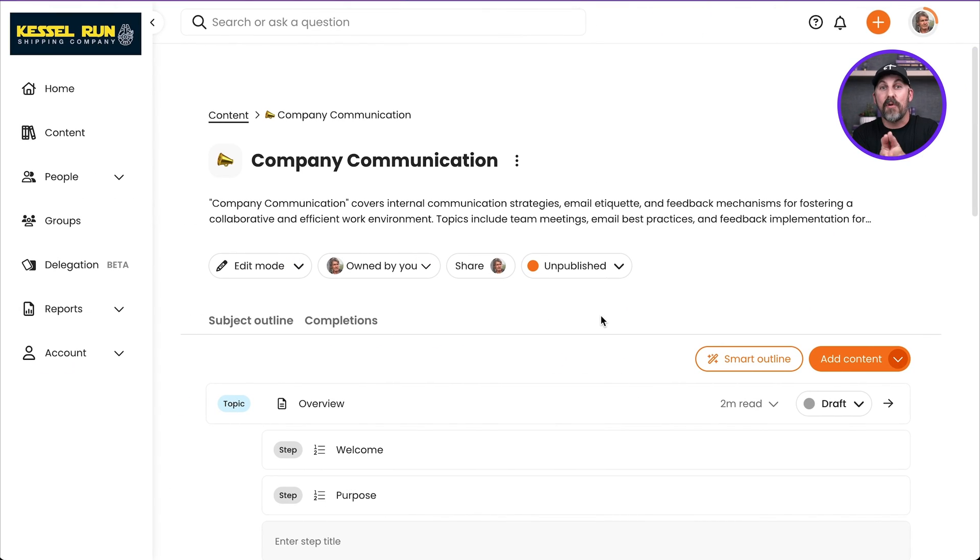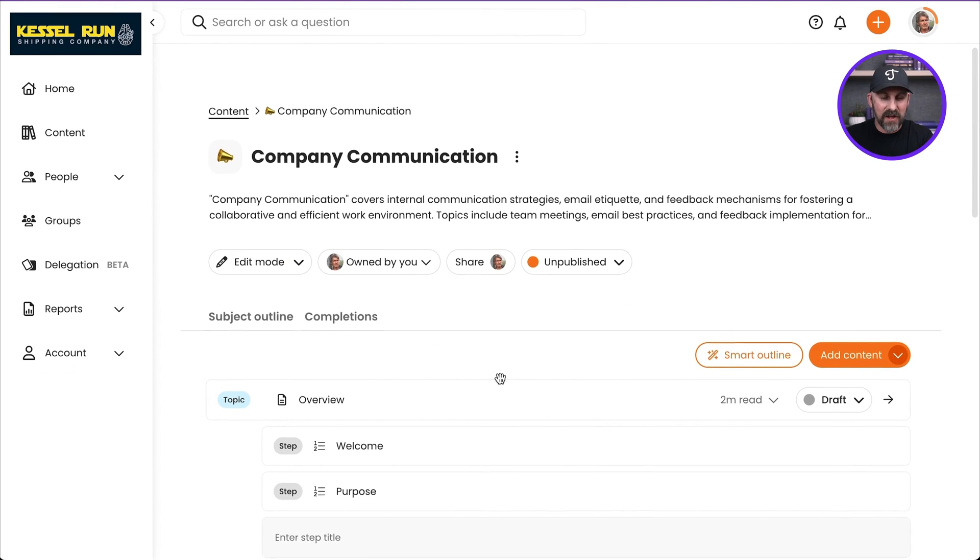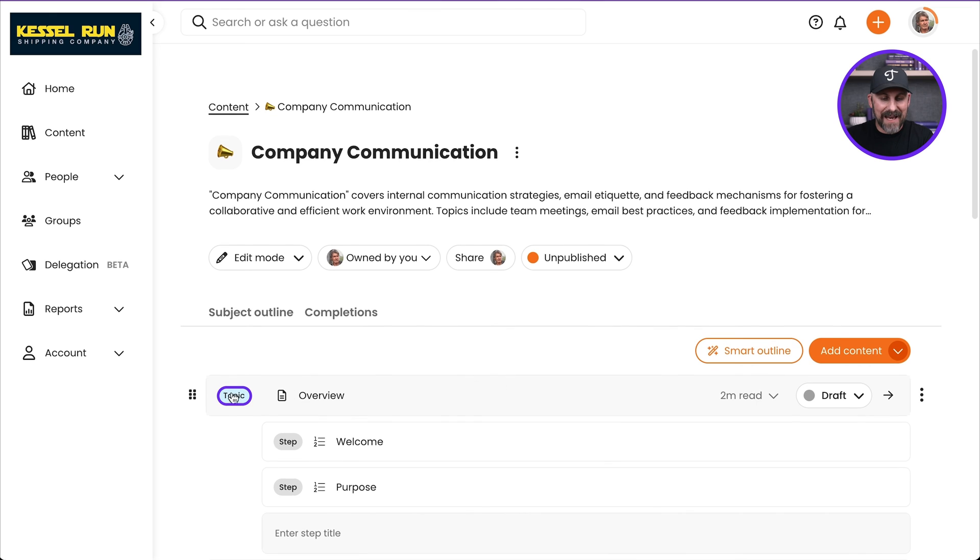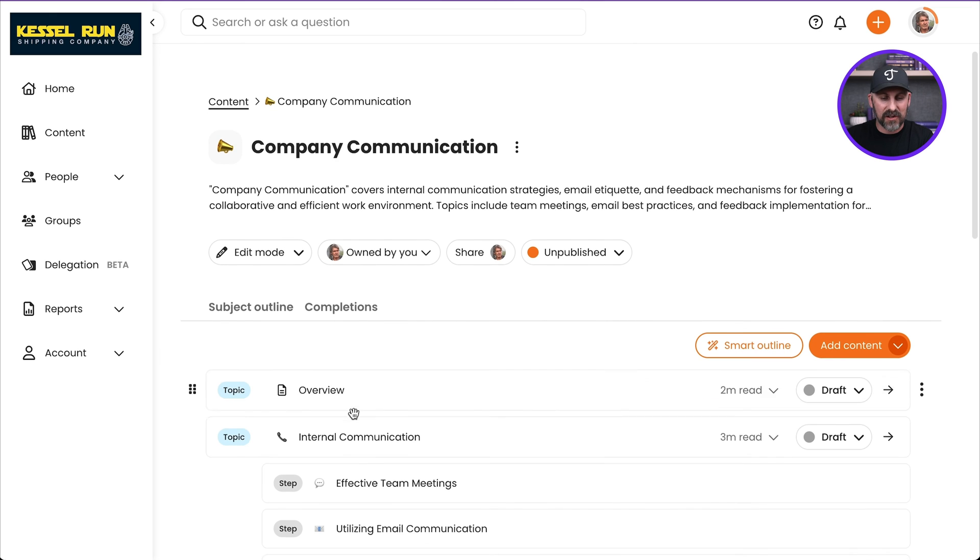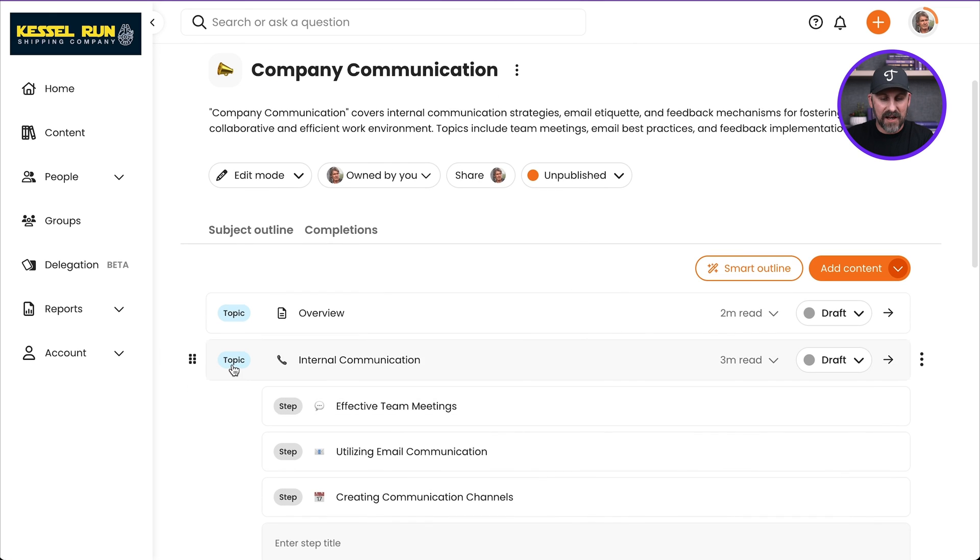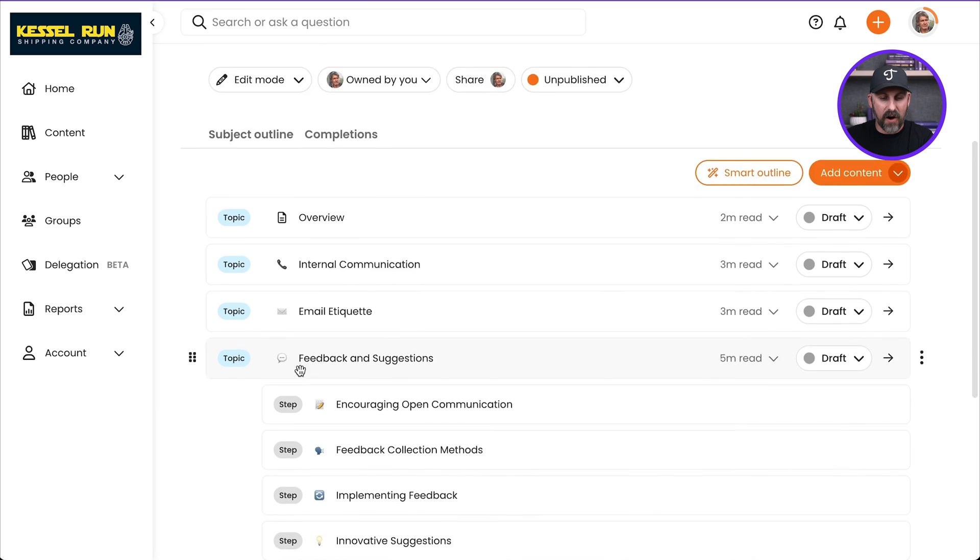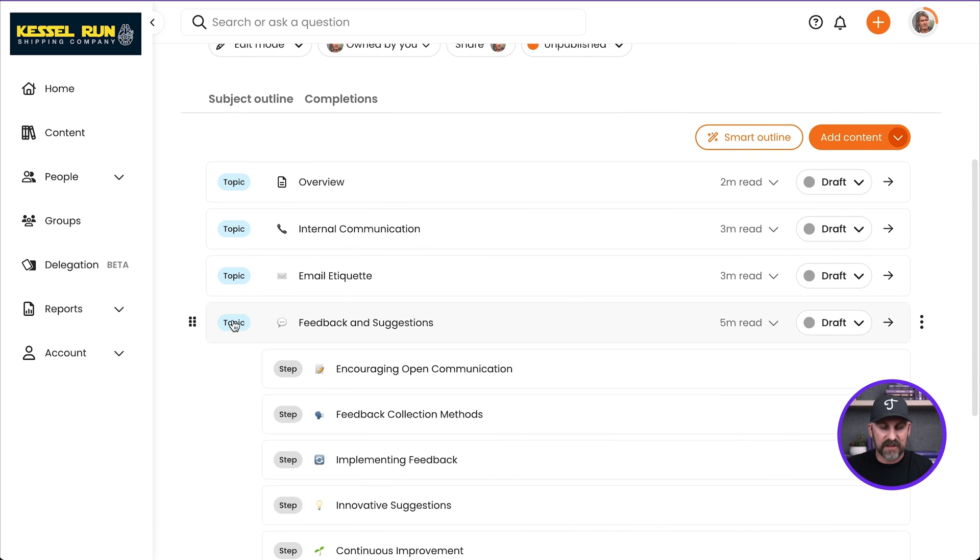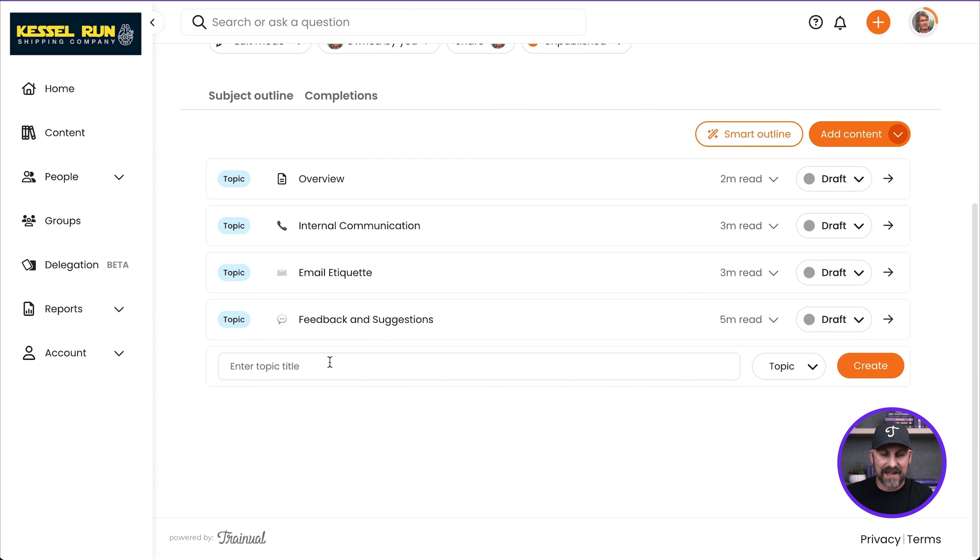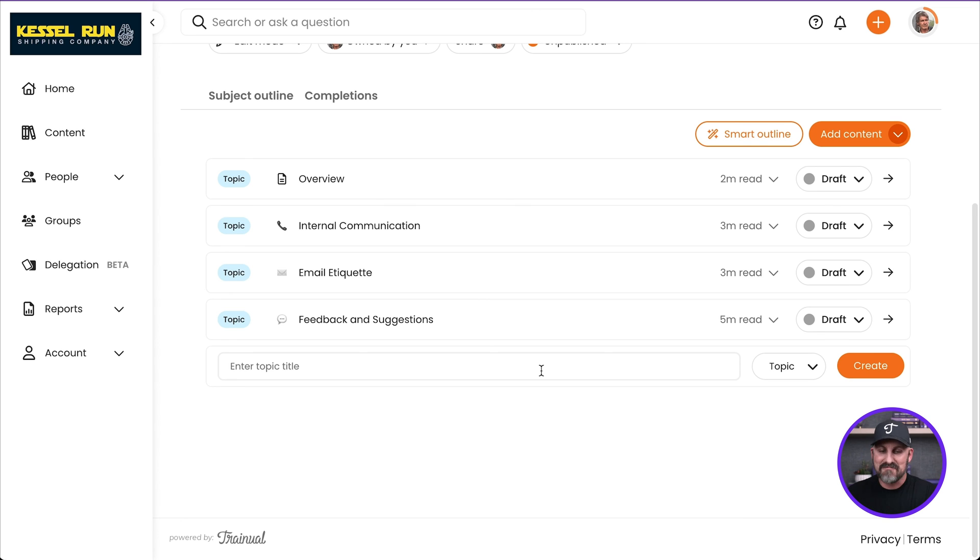Here are a couple of pro tips for you. First of all, you can click on any one of these topics to collapse it and close that up, so you can see all of the topics very easily in that subject. On top of that, what if you want to reorganize this? Can you do that? Absolutely. Check this out.